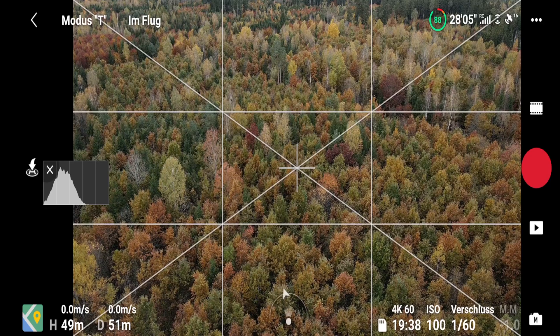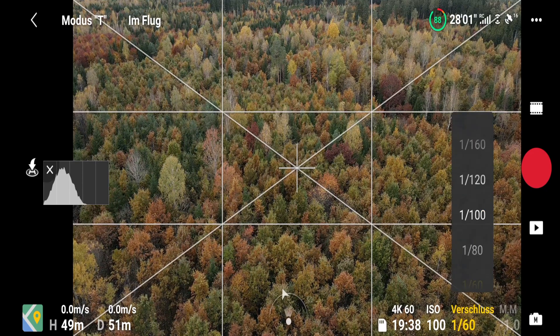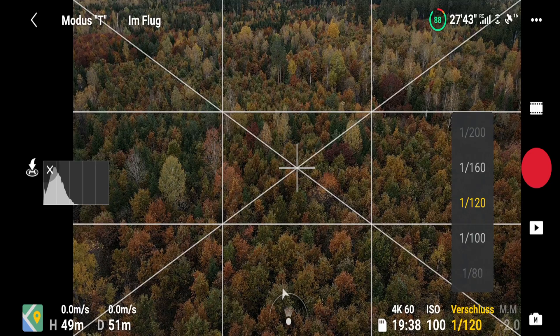So this leads to the shutter speed. You always want to try and keep the shutter speed double the frame rate. So if you're shooting at 30fps then you want to use a shutter speed of 1/60th, and if you're shooting at 60 frames per second then you want to be using a shutter speed of 1/120th. Keeping your shutter speed at double your frame rate ensures you get that cinematic feel to your footage.